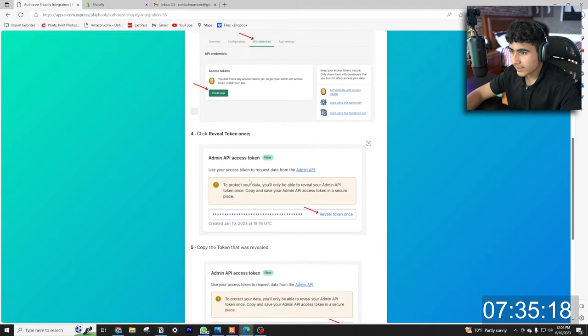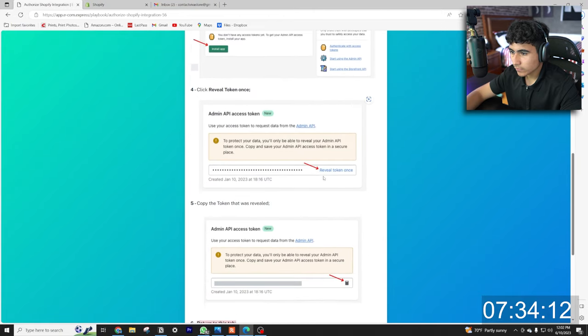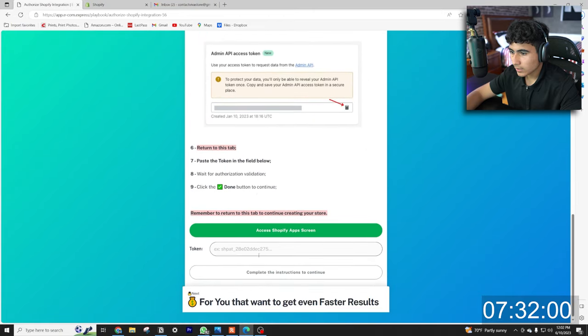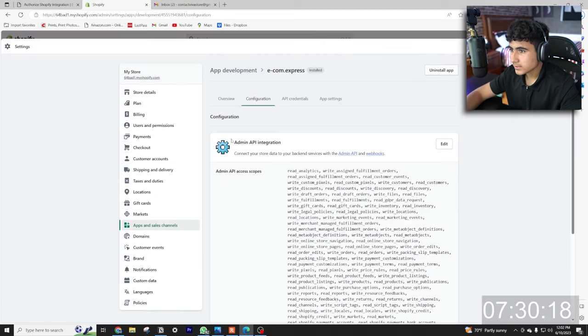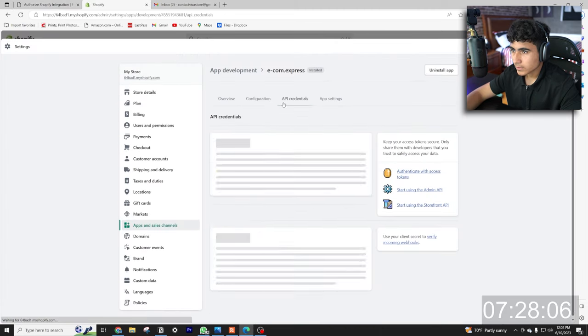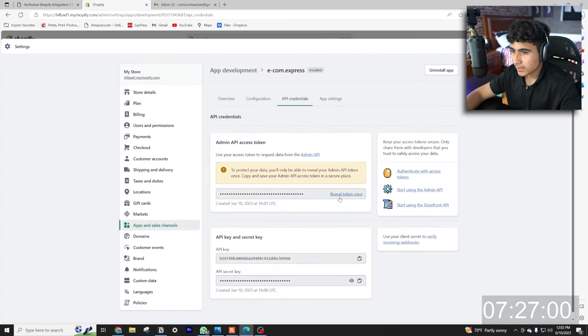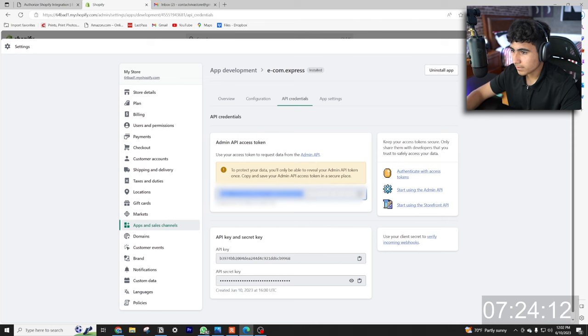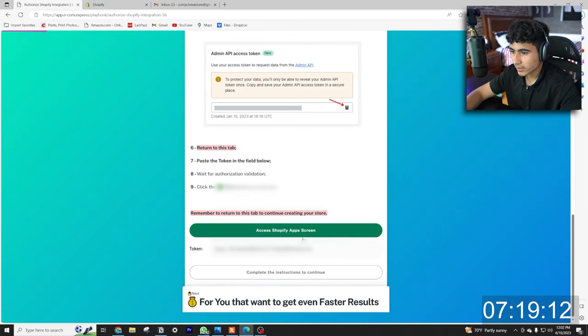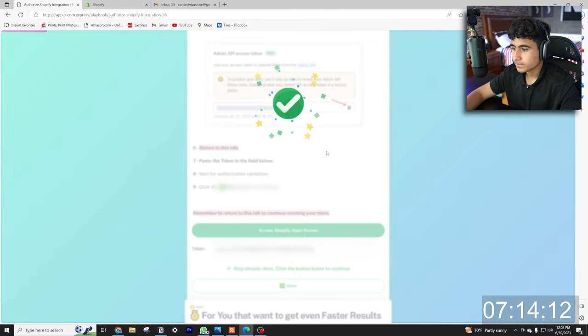All right, so let's click here, access Shopify screen, and then it should install. So then we hit install app, we already did that. Review token, copy the token and we have to place the token right here. Let's come to API review token, it's going to be hidden but you're going to copy your token, go back to the website and paste it right here. Then we're gonna hit done.